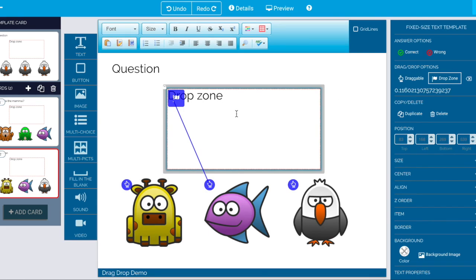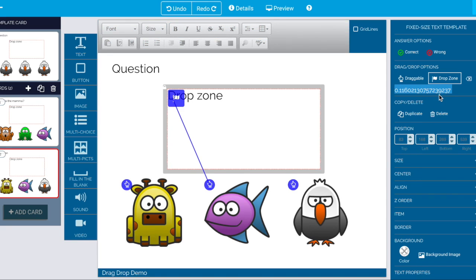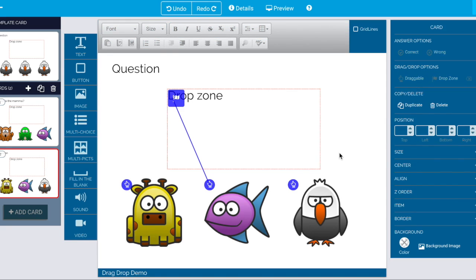And if we select this we can see a different ID is listed here. So that's how the drag drop works.